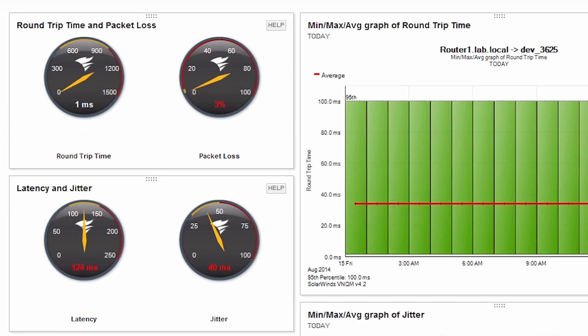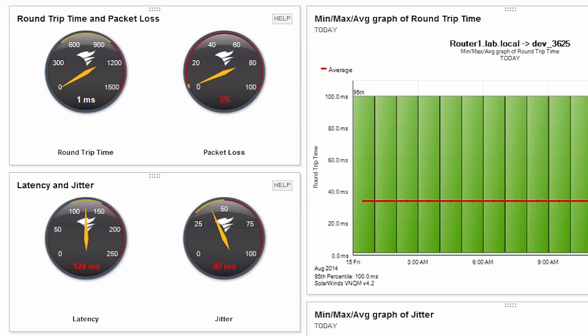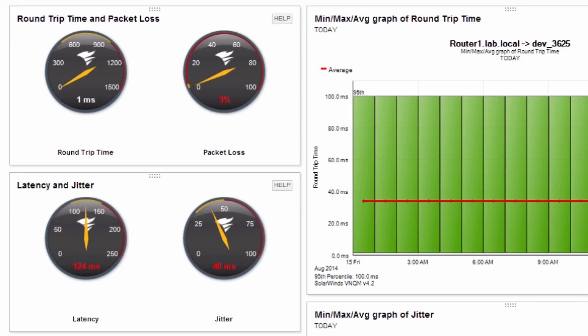Here we can see round-trip time, packet loss, latency, and jitter on our real-time gauges, and several have crossed into warning threshold. This would explain the degraded call quality.